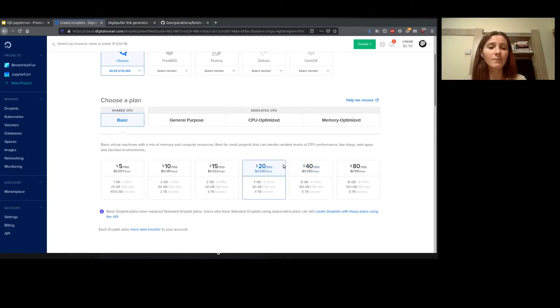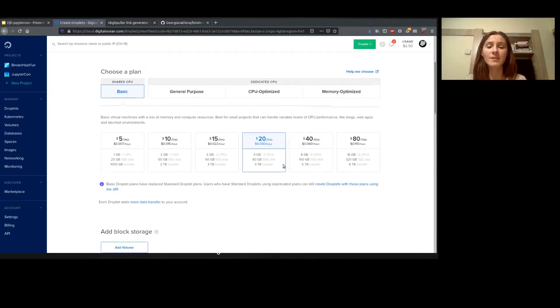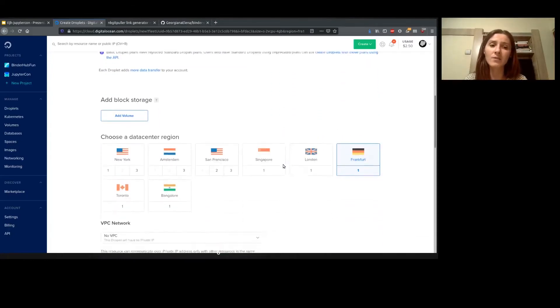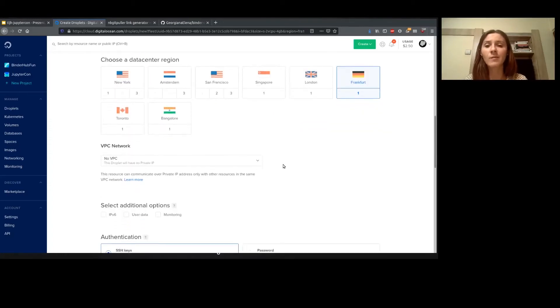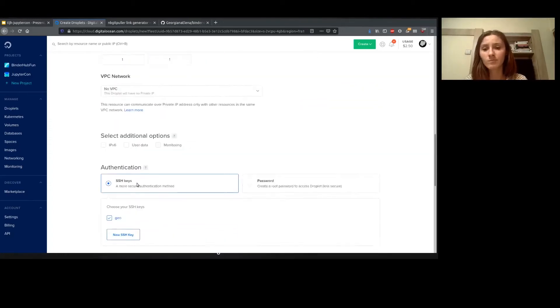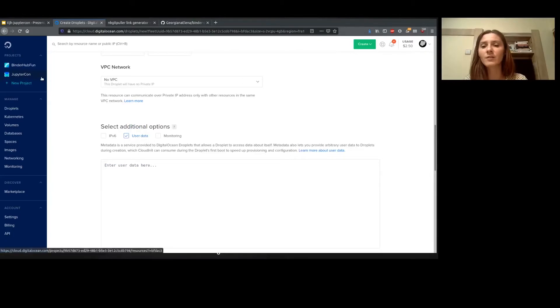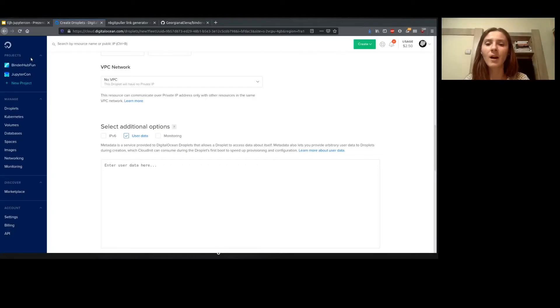I'm choosing a plan here, memory and CPUs. This can later be resized, so there's no worries if you over or underestimate this. You can find in the docs some information on how to make this decision. Okay, so here we copy the command to install TLJH from the documentation.